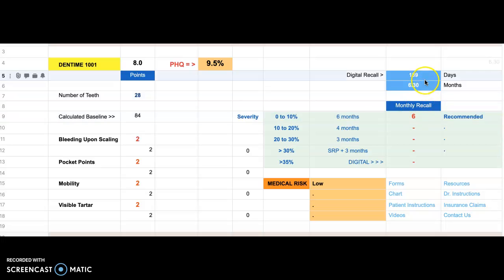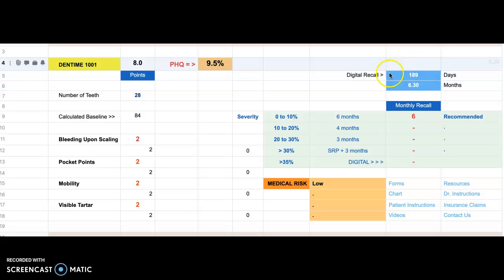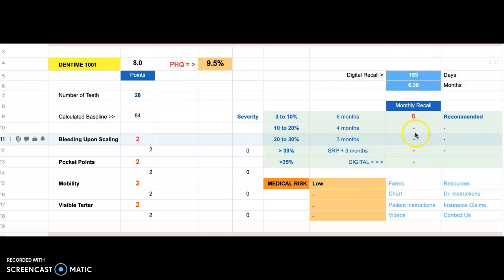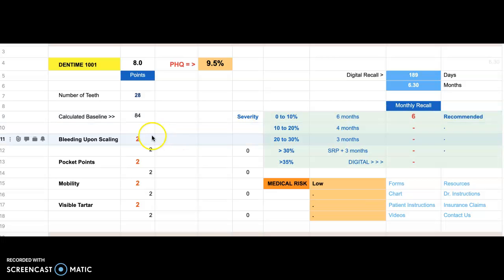So the dashboard specifies a six-month recall being recommended. It actually computes the days of your recall to be 189 days, and so additionally 6.30 months. This is interesting, but simply put, it specifies a six-month recall.